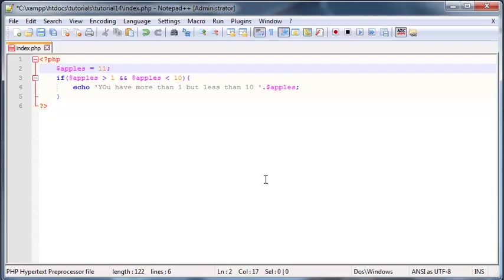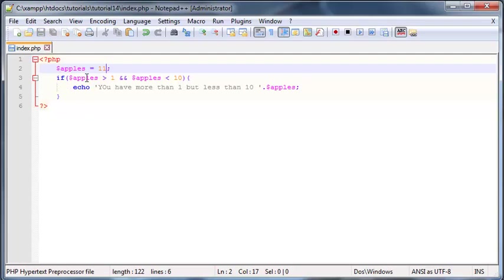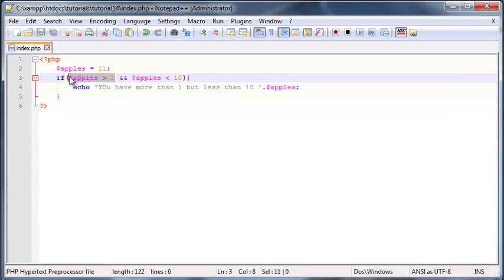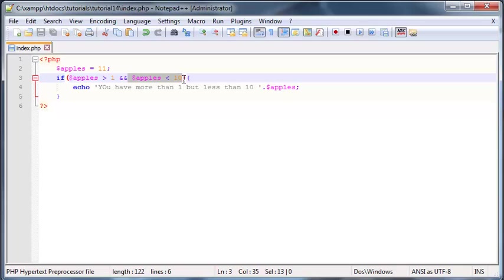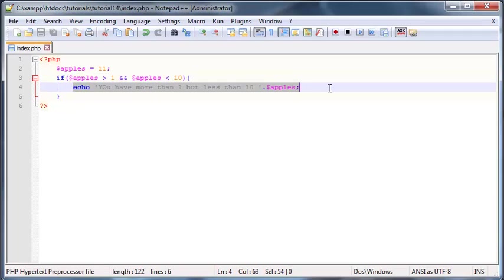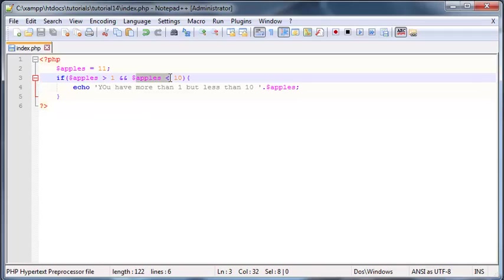Let's say I had apples as 11. Well now this would kind of read if 11 is greater than 1 which it is so this is true but we're going AND 11 less than 10. Well 11 isn't less than 10 so this condition is false and that means that this whole if statement will return false. Okay so that means that we're not going to print this out because one of these conditions was false.